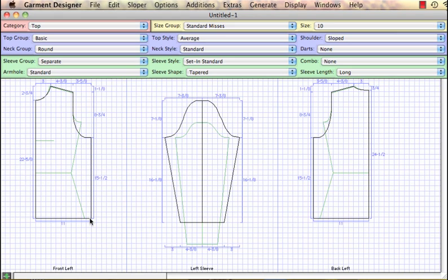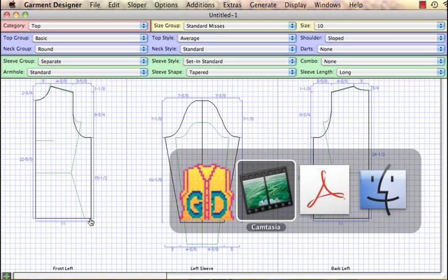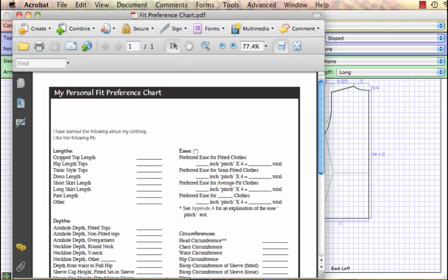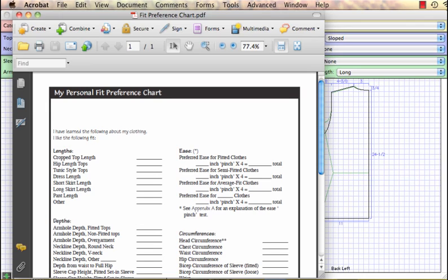Included in Garment Designer is a PDF file, which I call my personal fit preference chart. I believe there's so much to be learned about how you like your clothing to fit by actually paying attention to the clothes in your closet. We provide this chart so you can take measurements and determine your favorite armhole depths, garment lengths, etc. When you draft a pattern in Garment Designer, you're going in with knowledge as opposed to guesswork. Knowledge is power.